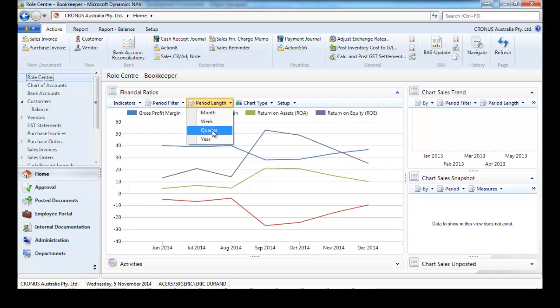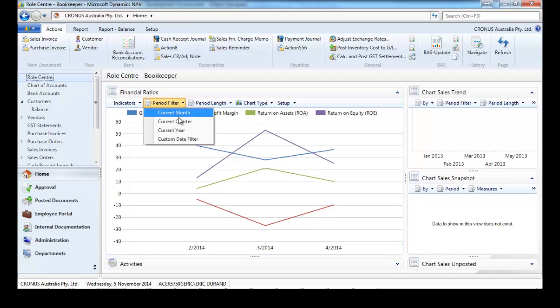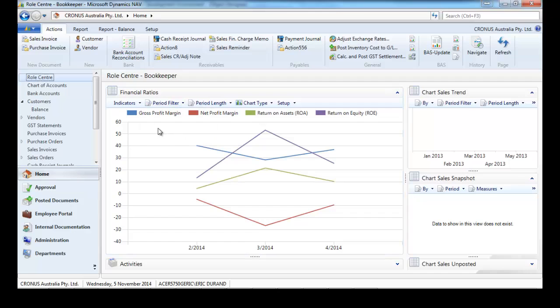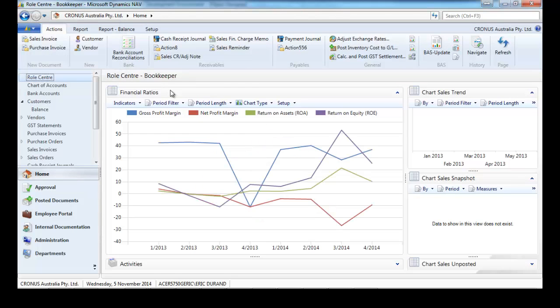We can change the period length, so here it's a quarter, and the from date and to date, so with some predefined or custom dates. So from 2013 to the end of 2014.